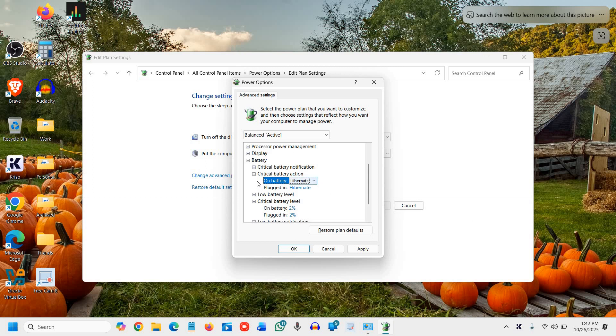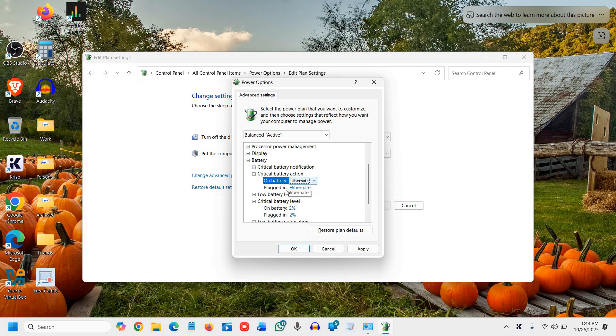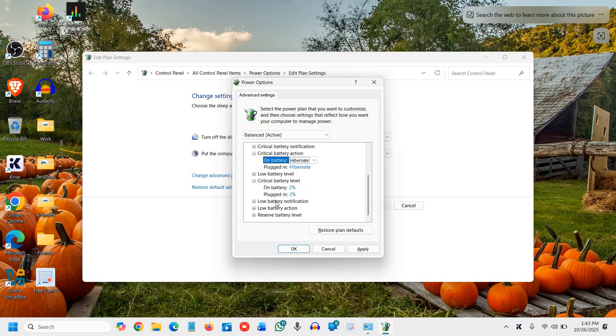Critical battery action should be: on battery, hibernate; plugged in, hibernate.